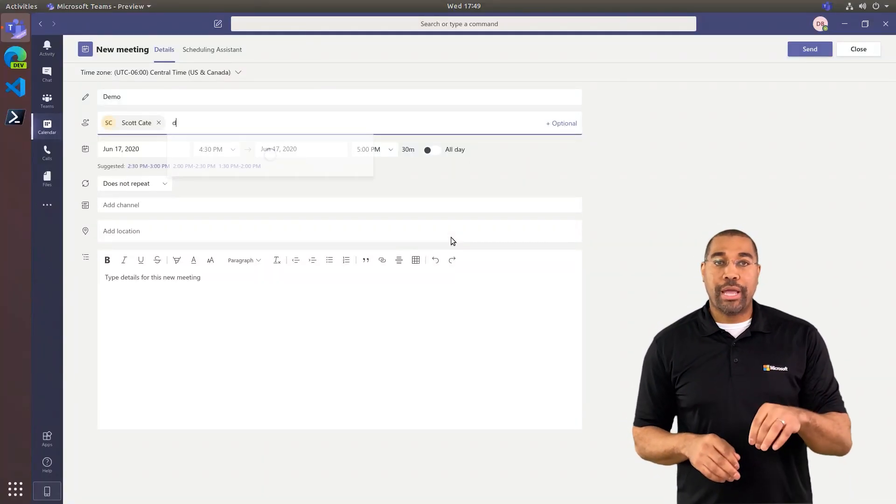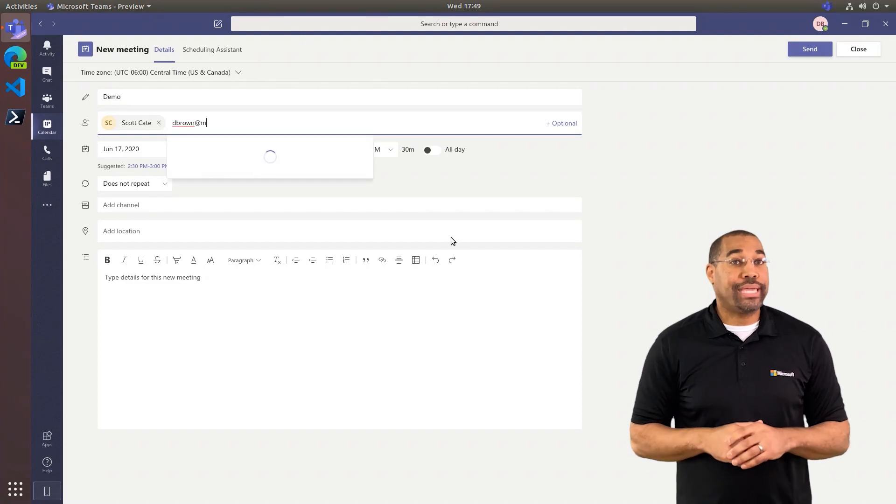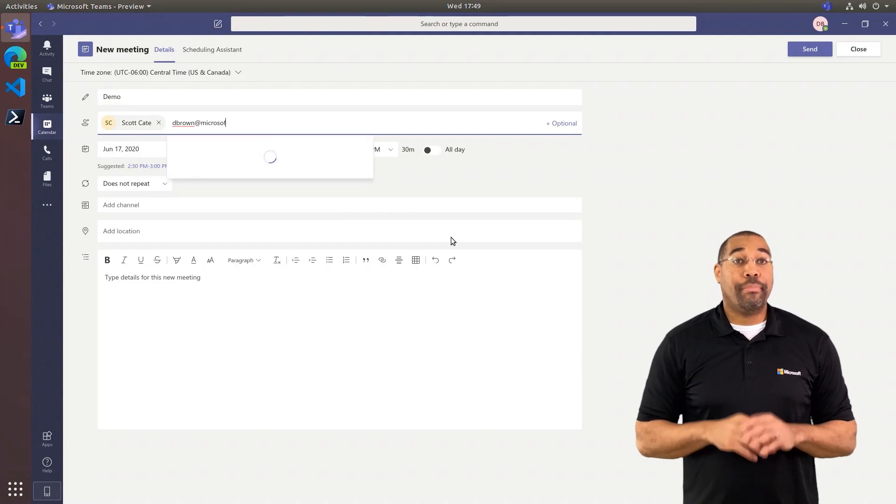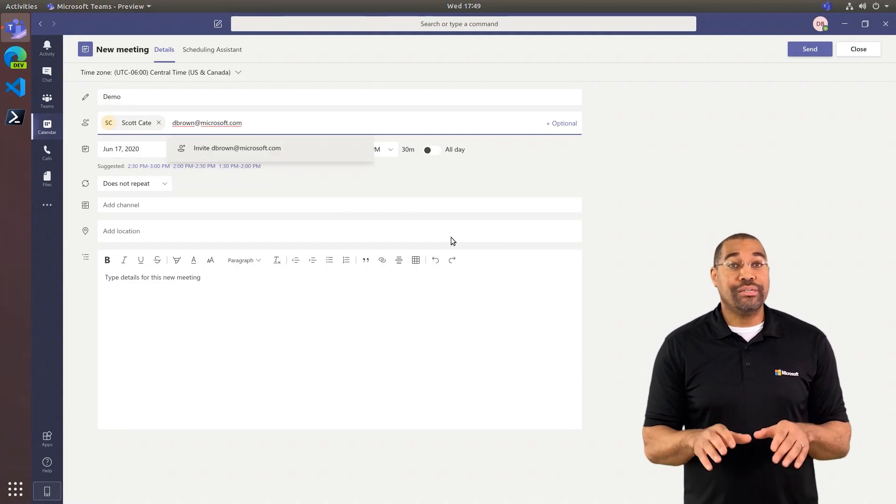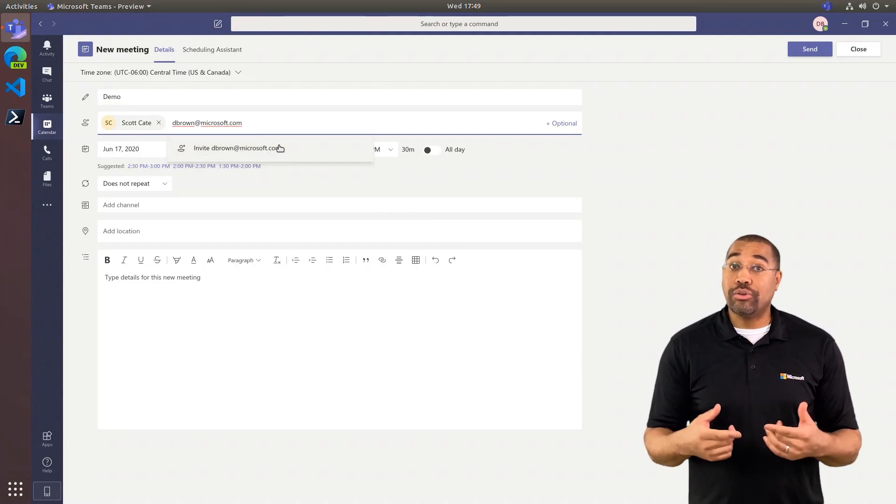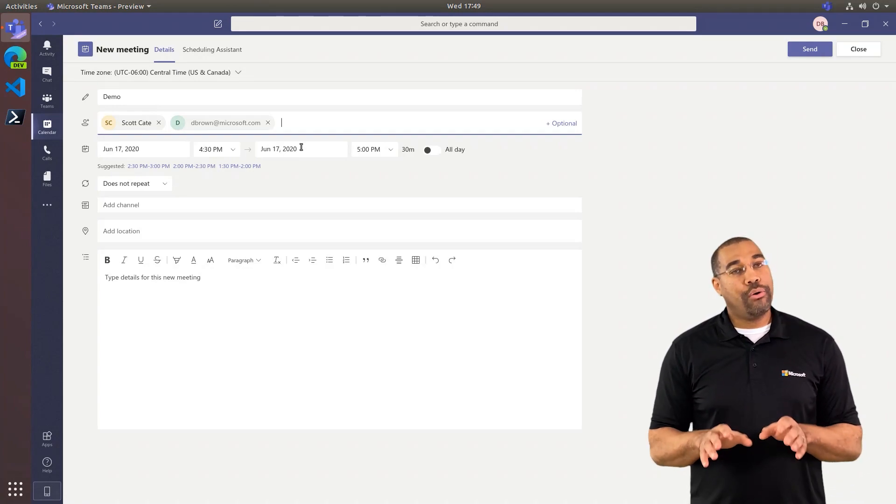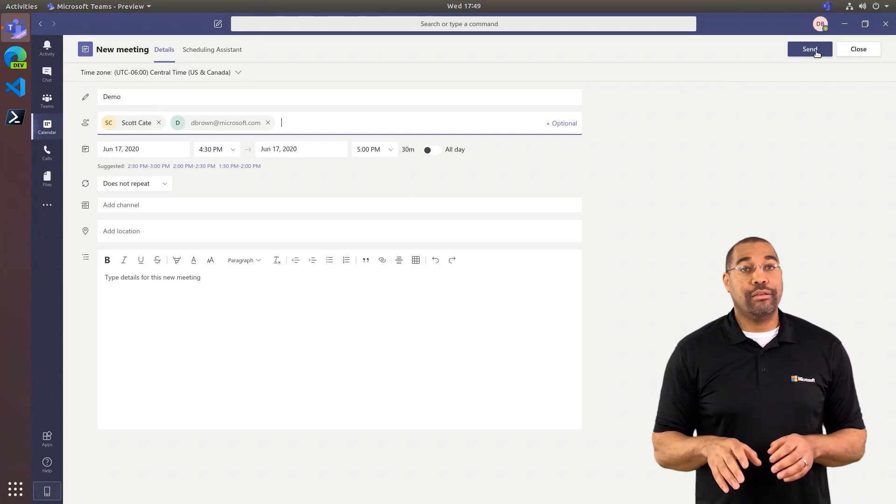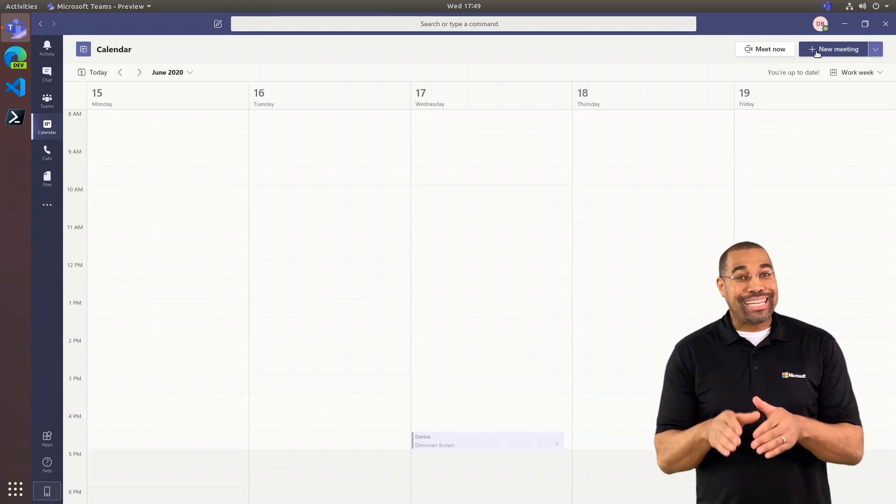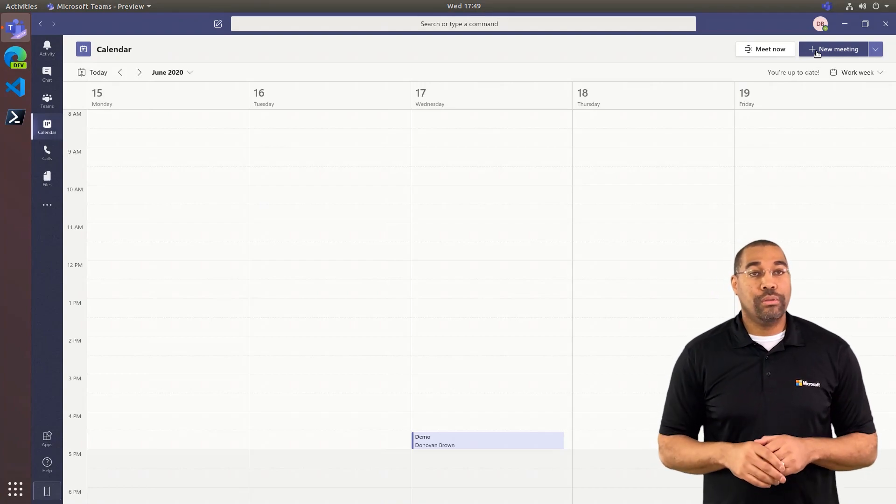I'm going to add a person from my organization and an external guest. By default, everyone in your organization can take control of the presentation. However, you can configure the meeting so that only select people can take control.